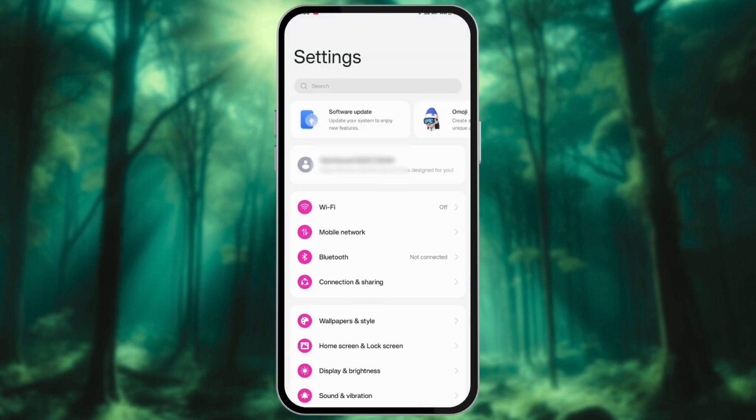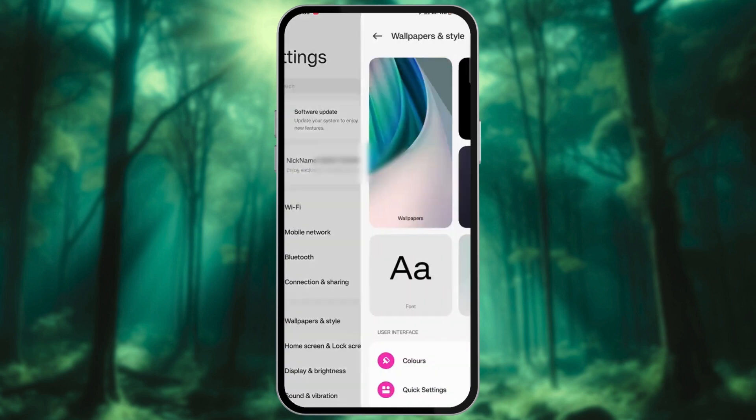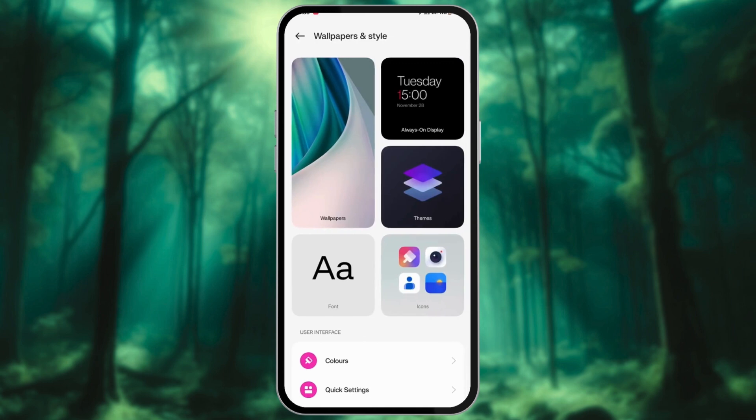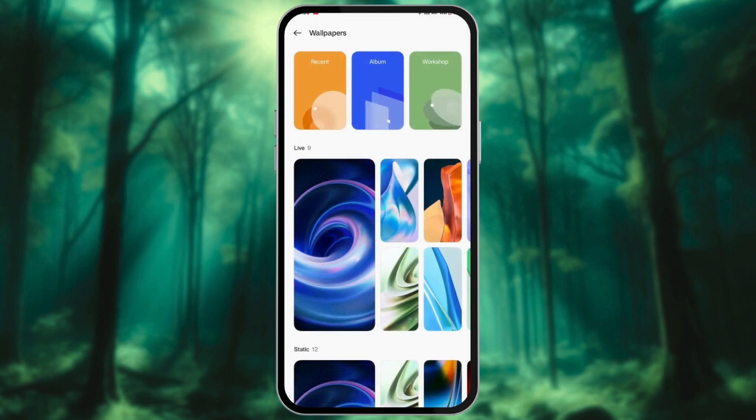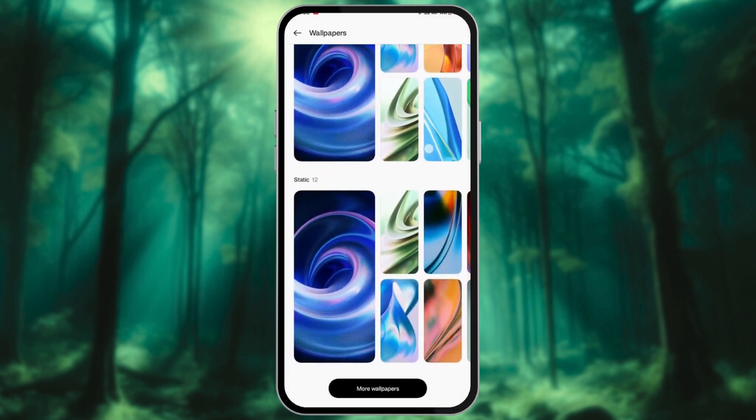Go to the Settings app. Tap on Wallpaper and Style or something similar. Based on your device, choose a wallpaper with a color palette that matches your desired text bubble color.